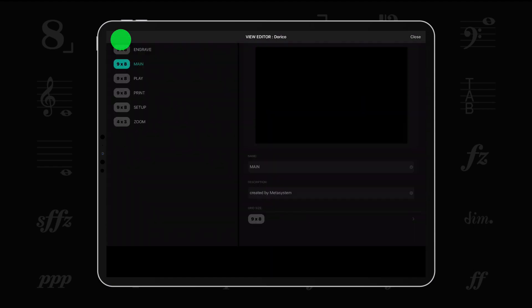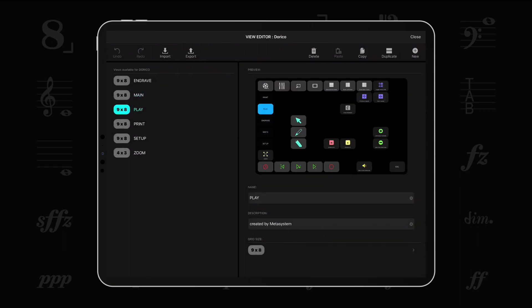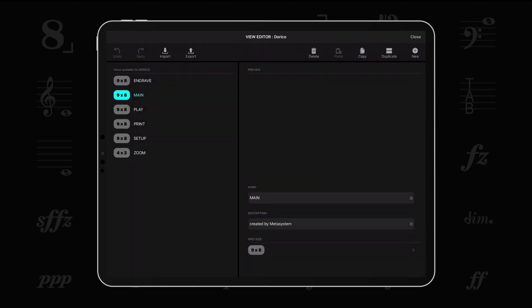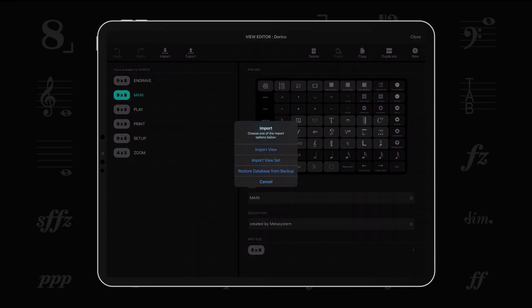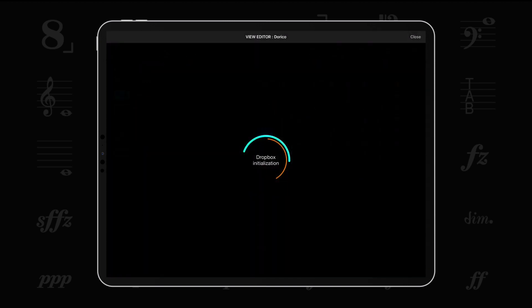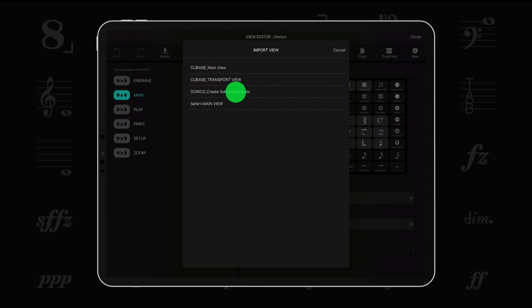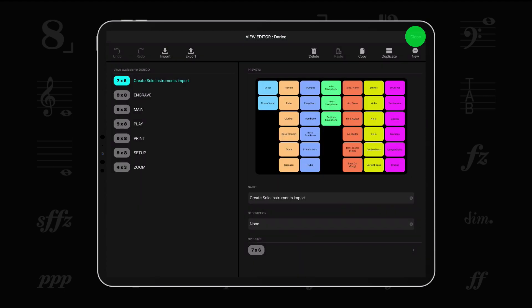The editors enable you to import and export buttons and view sets through your Dropbox account so you can easily share your custom content with your colleagues and import Metagrid buttons, views, and view sets created by other users.